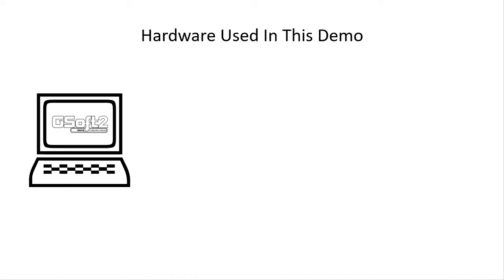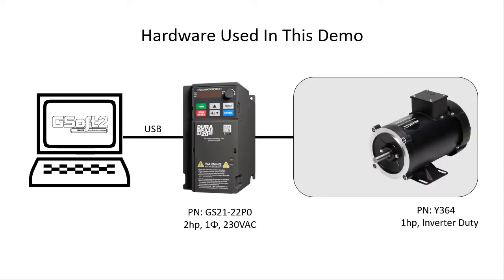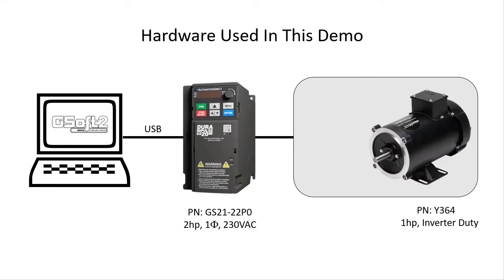This is the hardware I'm using. I have the free GSOP2 utility running on a PC and a USB cable connecting that to the drive and the drives connected to the motor. I love that the GS20s have a built-in USB port for programming and diagnostics and I don't have to pay extra for that.